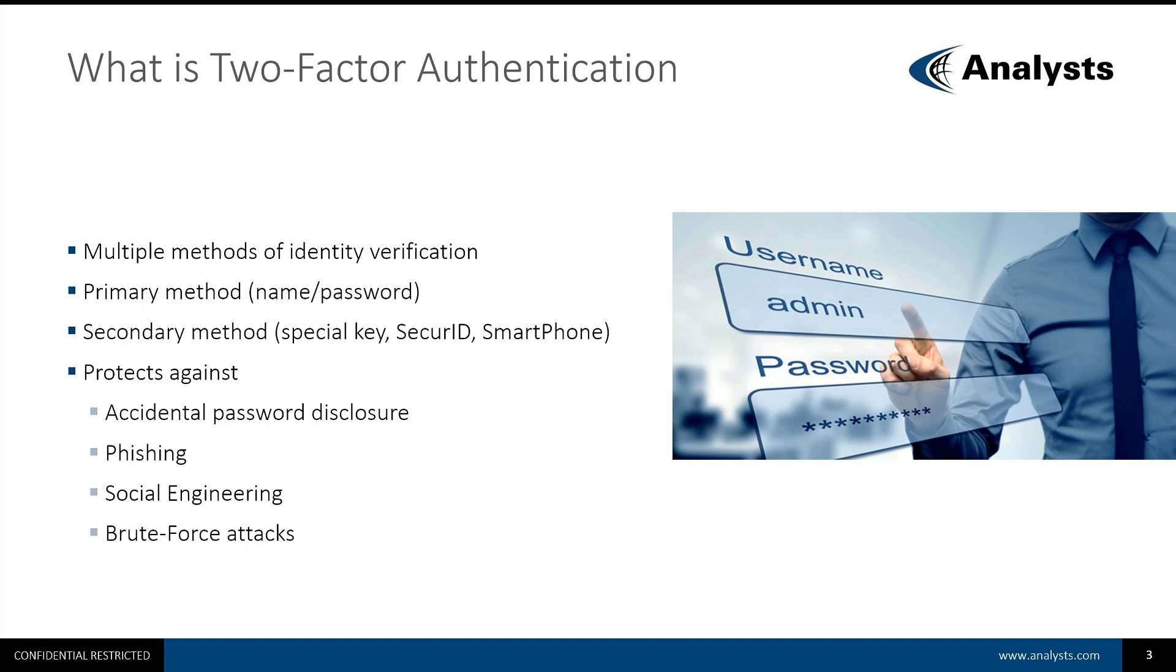Currently, you probably use the primary method of identity verification that will require a user to type name and password in a Lawson application when they log in.